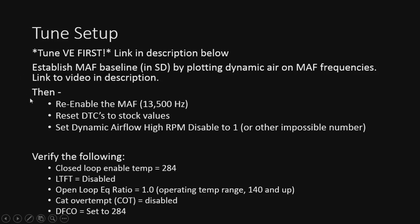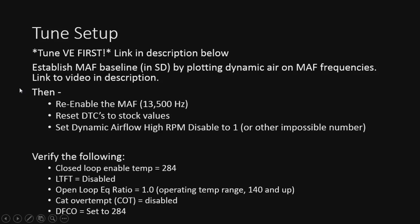Then we're going to start into actually tuning the MAF. So we'll re-enable the MAF, setting it to 13.5, reset the DTCs, set dynamic airflow high RPM disabled to 1, and then we'll verify that all the following are still, in fact, turned off from our VE tune, which all of these should be disabled and or set accordingly. And that's it. So then we'll get right into how to tune the MAF. Very simple. It's actually much easier than the VE.